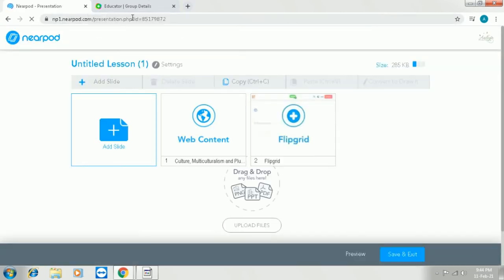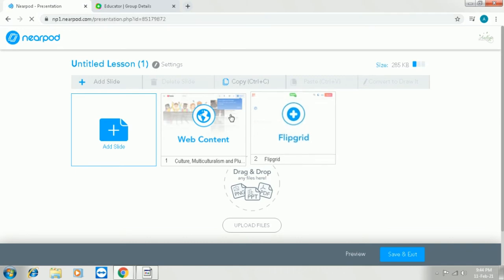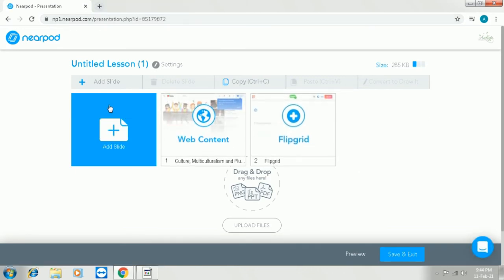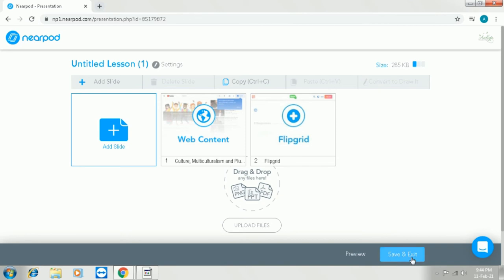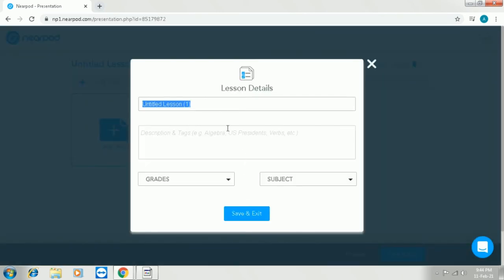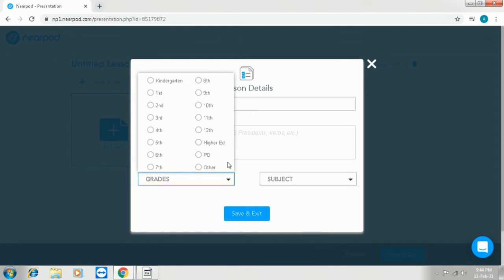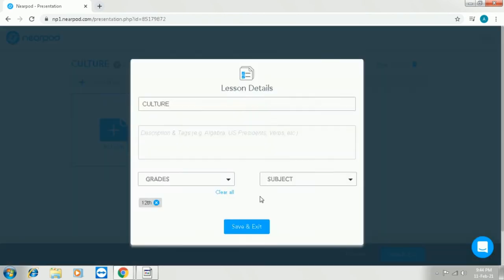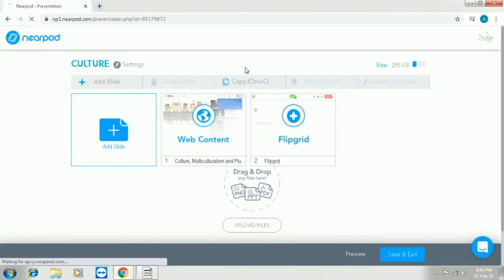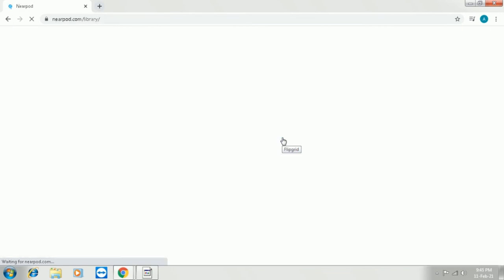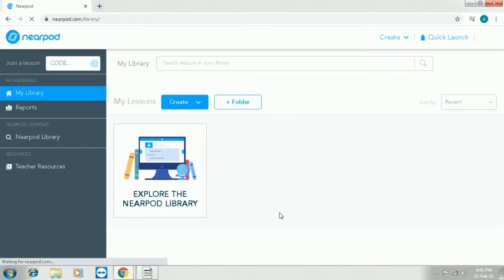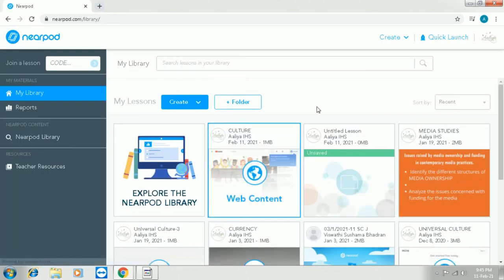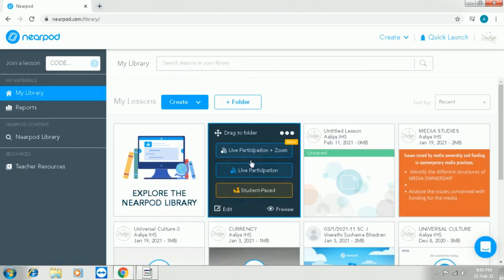Now we are saving the lesson here with a name and also with a grade for which we have prepared the lesson. So we are clicking on save. Give a name for the lesson and choose the grade for which the lesson is planned. I have made this lesson for grade 12. So once the lesson is saved, we will be again going into the main page of Nearpod to see the lesson.